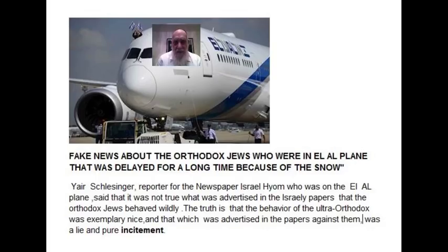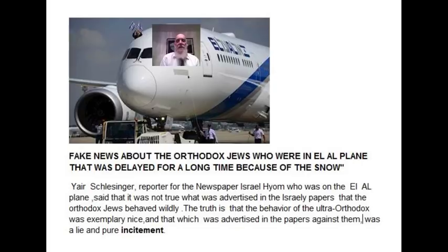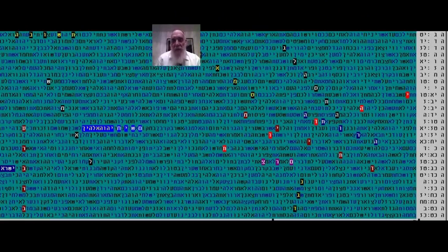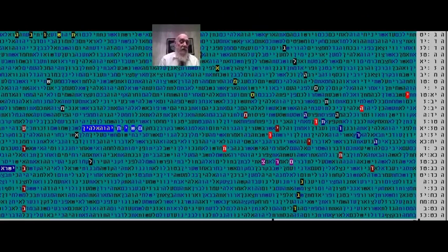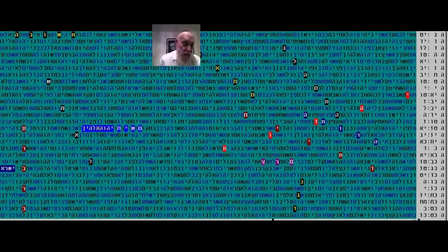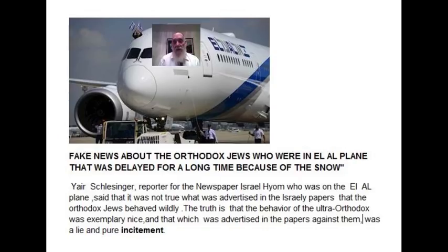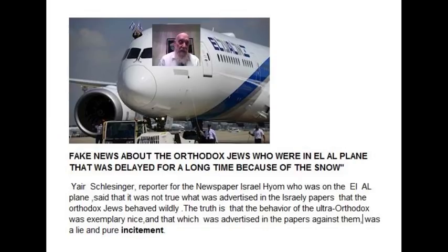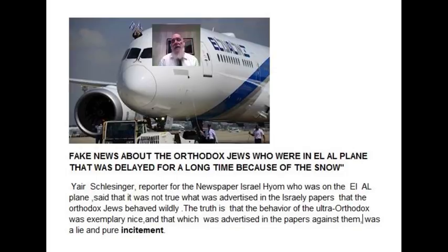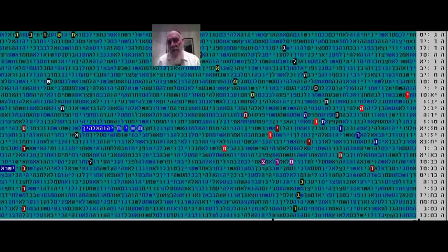Planes could not move because of the streets and pathways, so they were delayed. Quite a few went to Israel, some came down and landed in Europe.